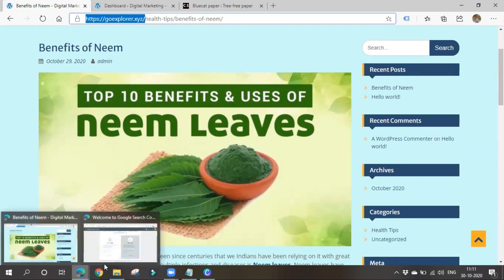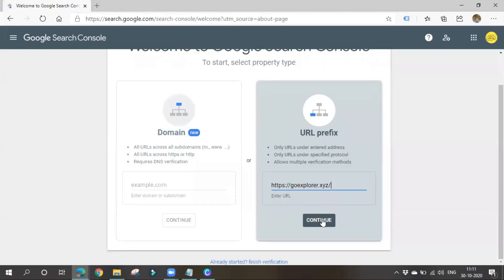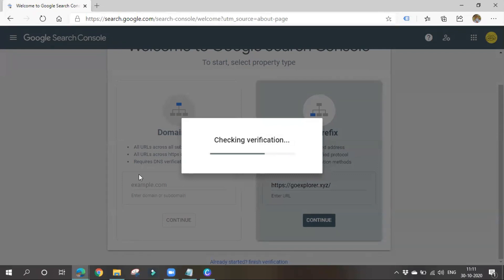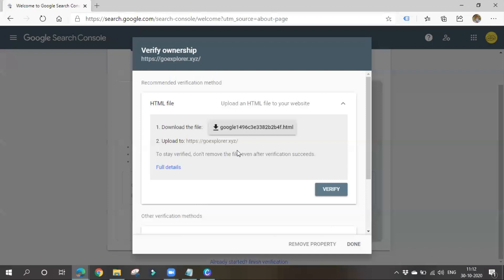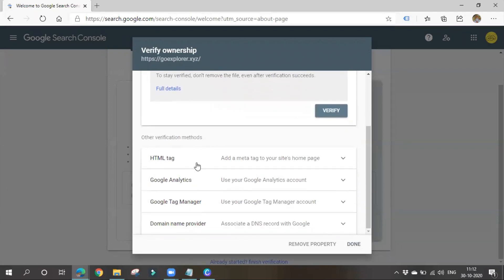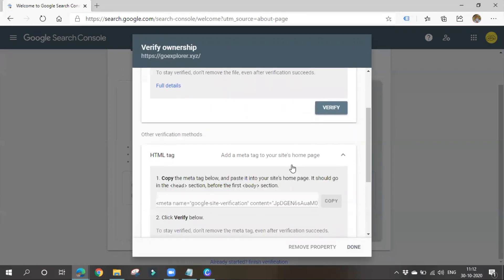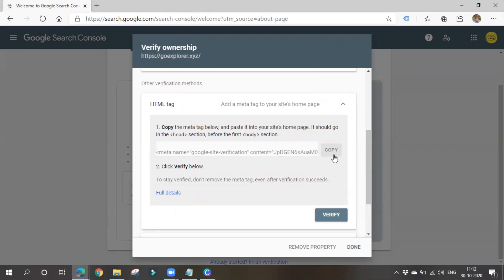Place your URL here and click Continue. Now it will go for a verification process — it will ask whether you are the rightful owner of that website. There are various verification methods: HTML file (download and upload via cPanel), HTML tag (simplest method — copy the tag and paste it in the head section of your website, before the first body section).